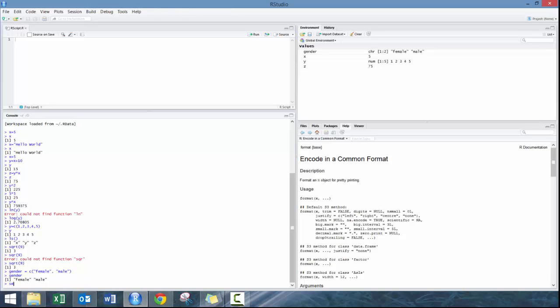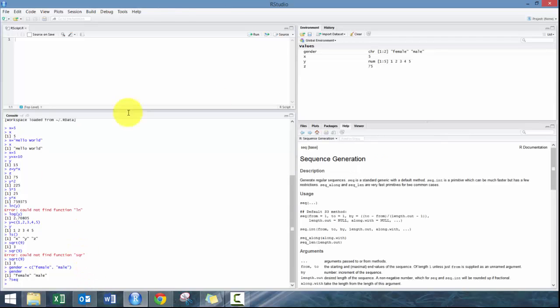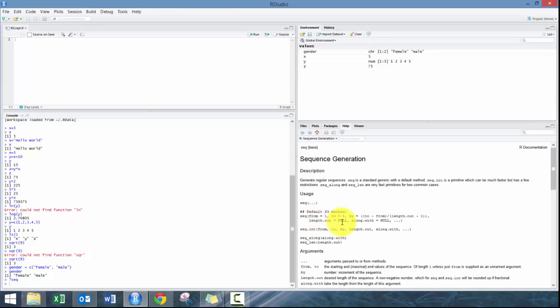Building off that, you can also create a sequence. If I didn't know what sequence does, we can put question mark out in front and it'll pop up here to the right and tells you how to do it. It says here you need to define your from, then to, and then by what increment.